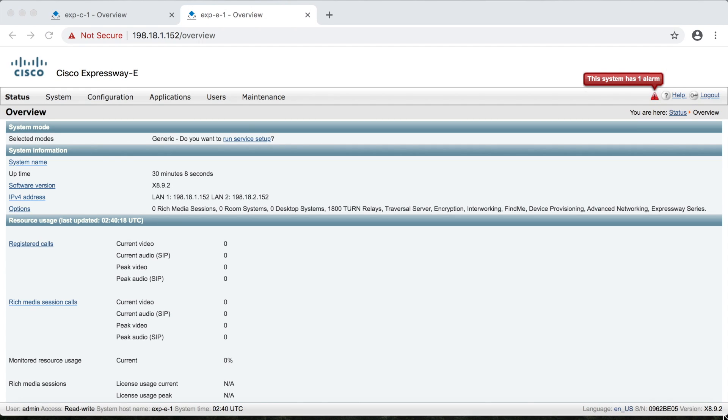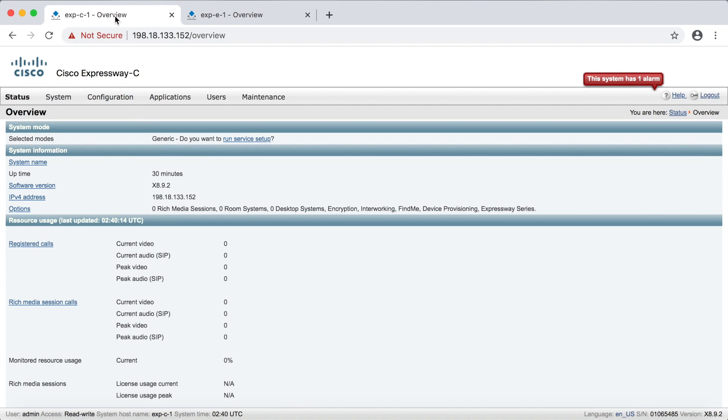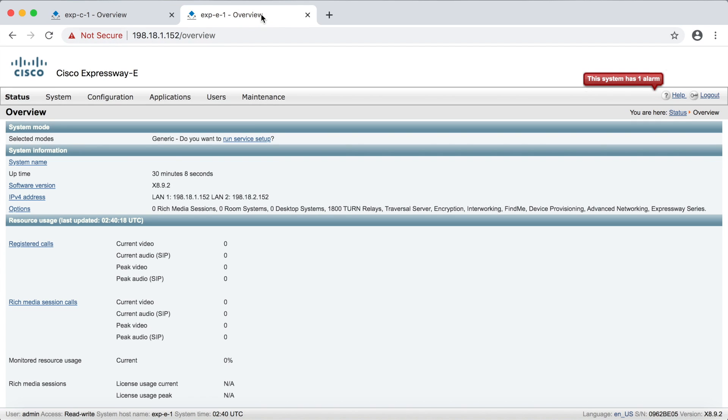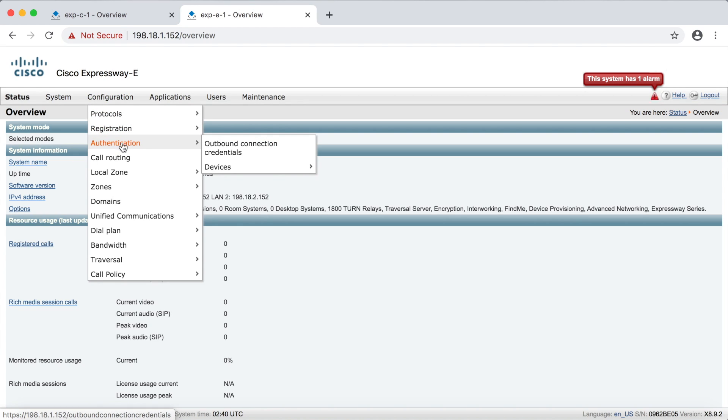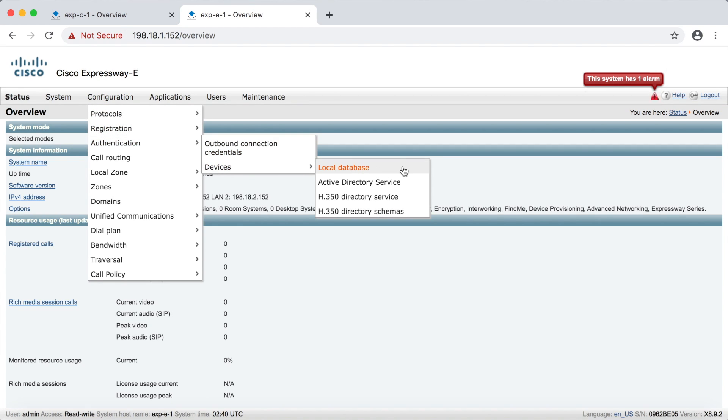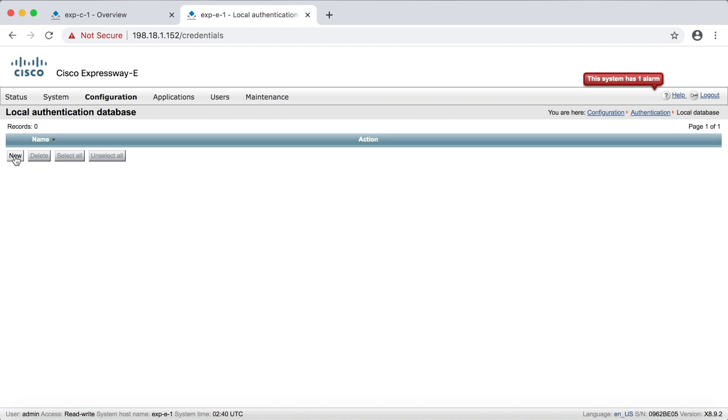Okay, so I've got my Expressway core and Edge ready to go. This tab over here on the left is my Expressway core, and this tab on the right is my Expressway Edge. Again, we're going to go to the Expressway Edge first. And to configure the username and password, you'll just go to configuration, authentication, devices, and then local database. We'll come down here and click new.